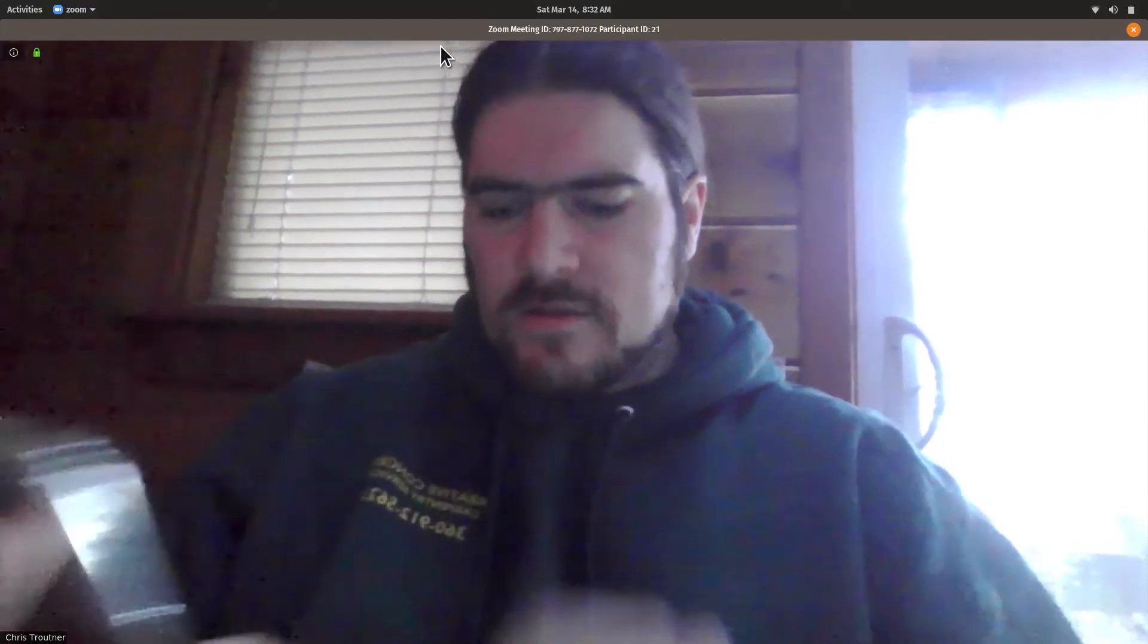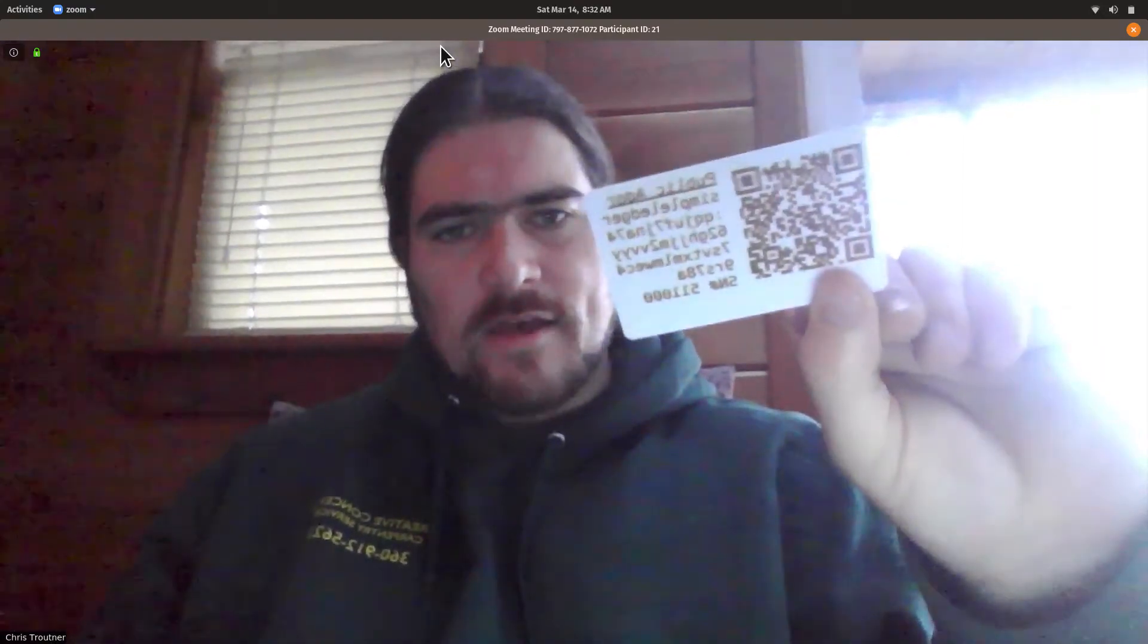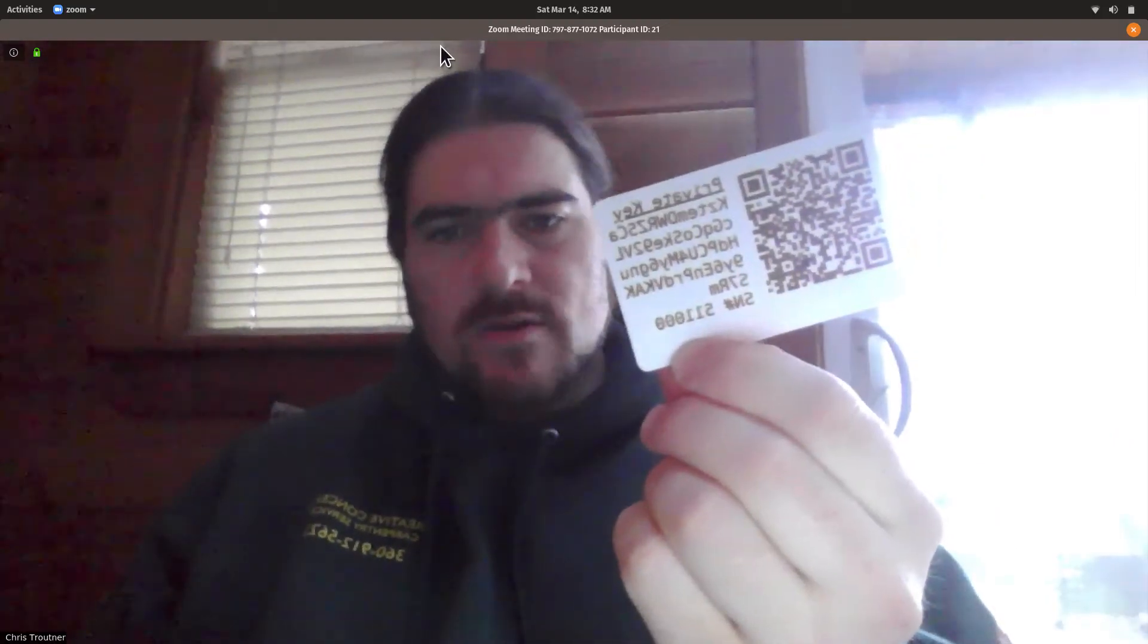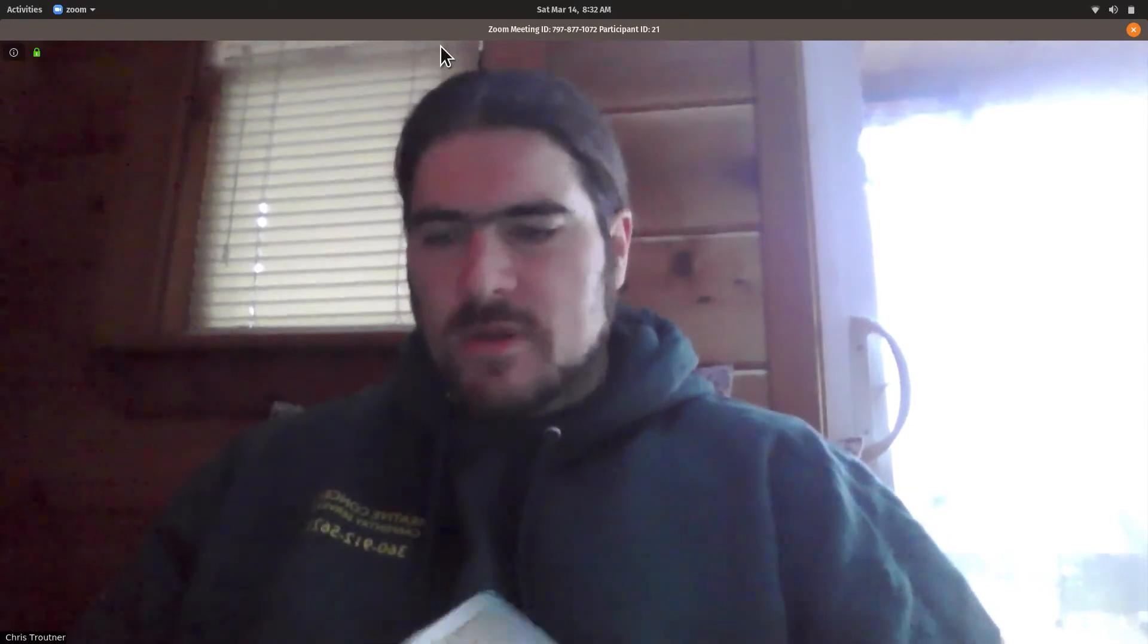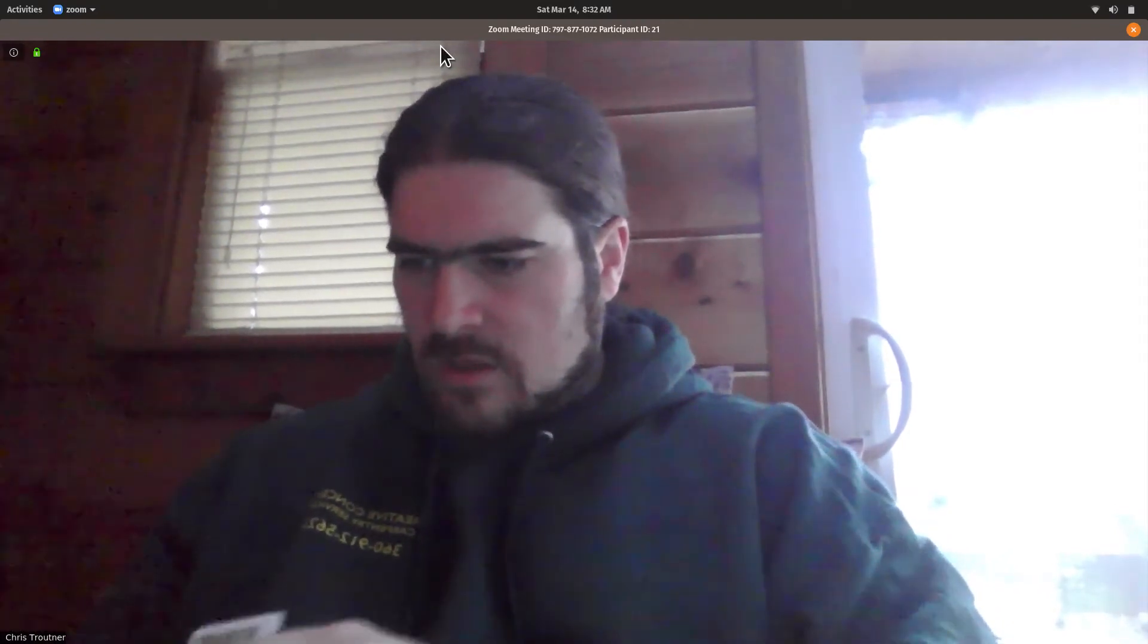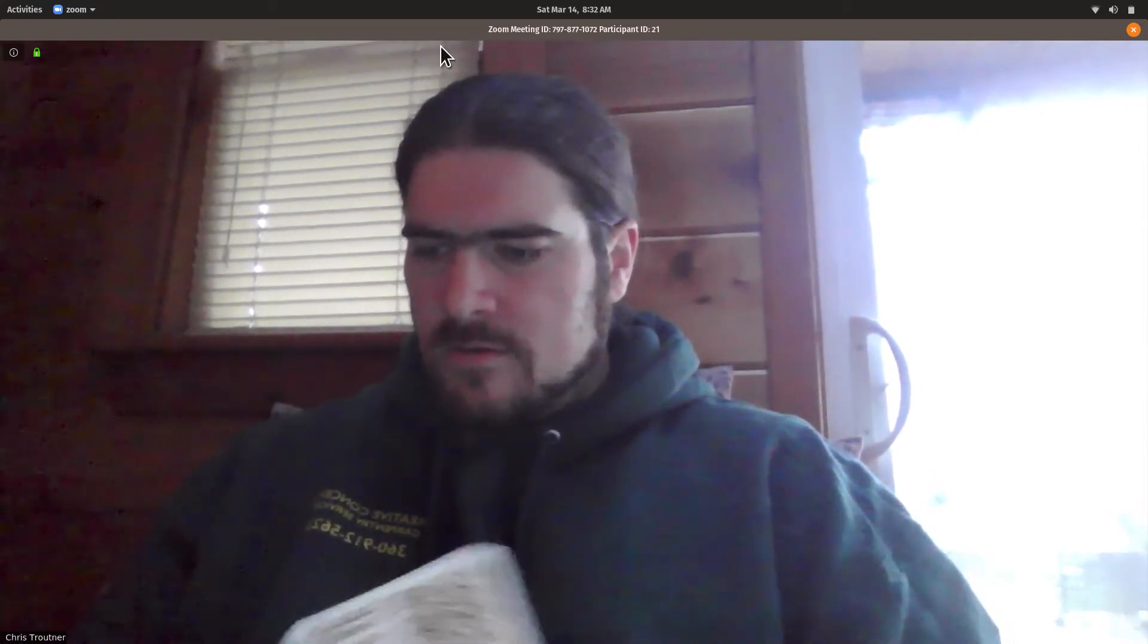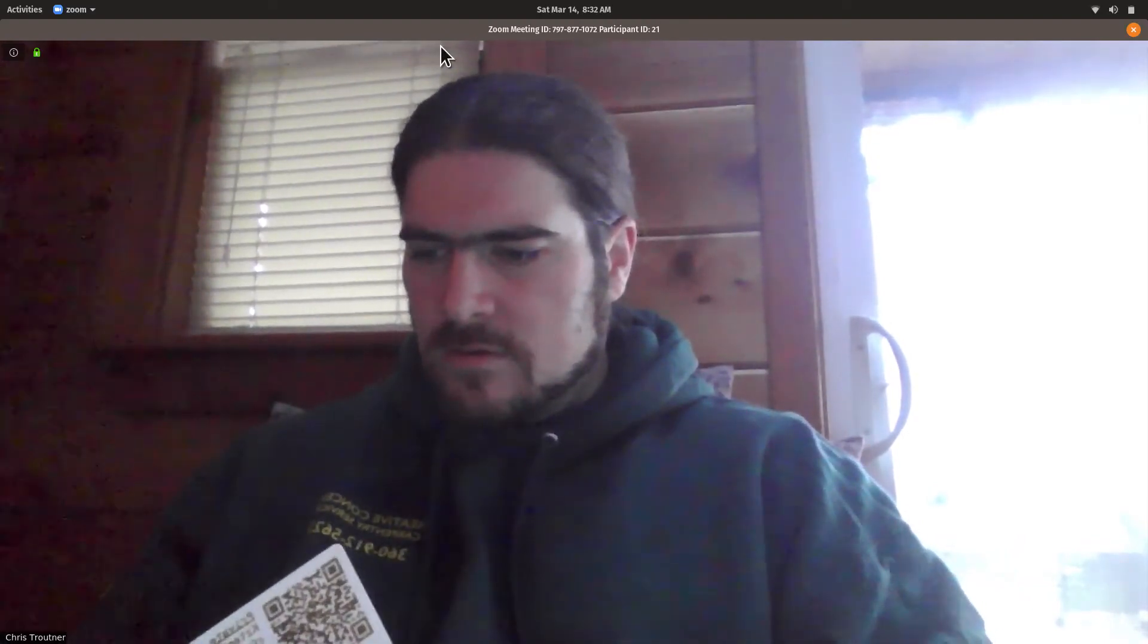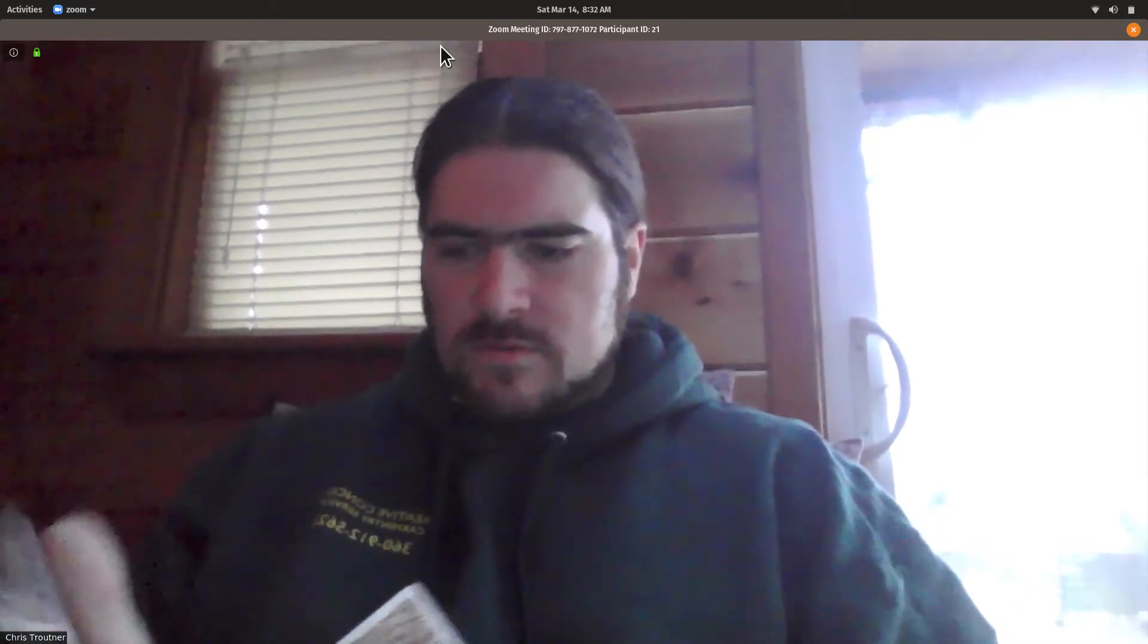What I'm going to do is this paper wallet has a public address and a private key or private address. So what I'm going to do is I'm going to pick a token and send it.